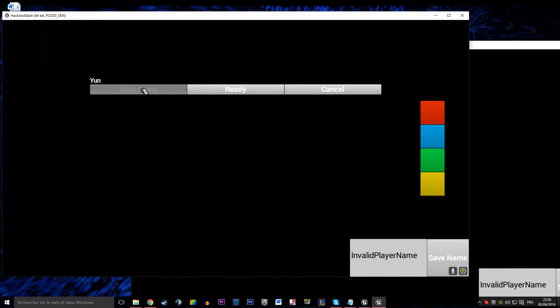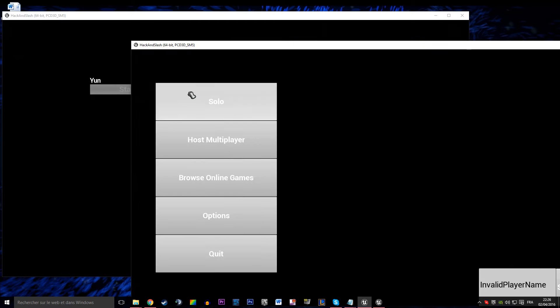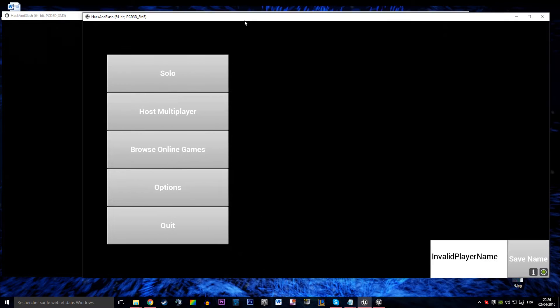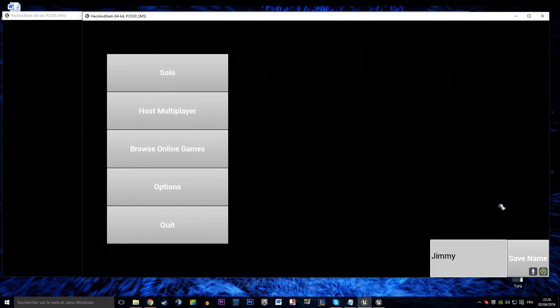So when we host a game we arrive on a multiplayer lobby. There's me, Youn, and there is another player. That other player is going to rename himself Jimmy because hey, this is Jimmy.